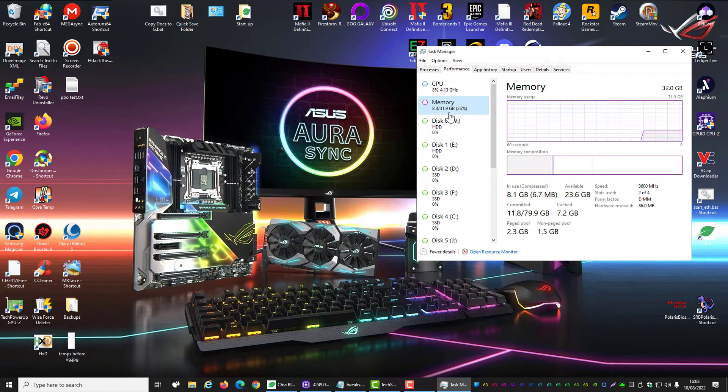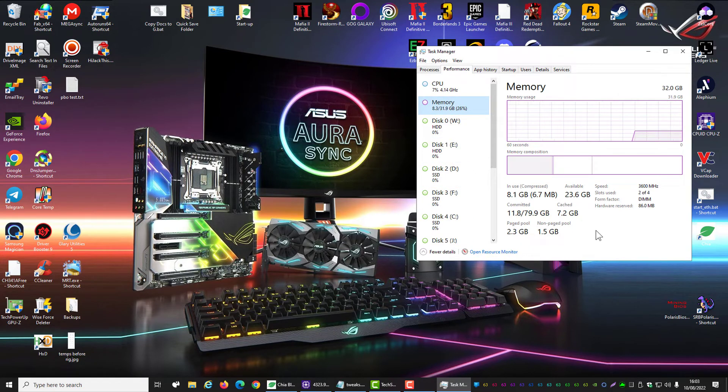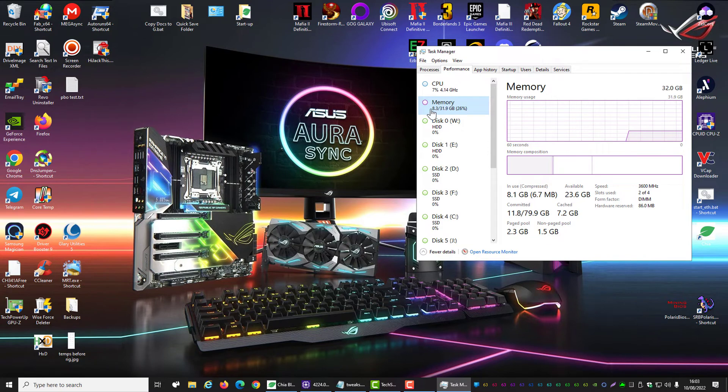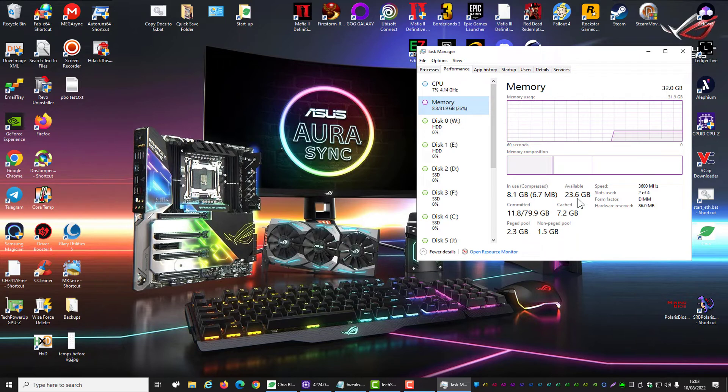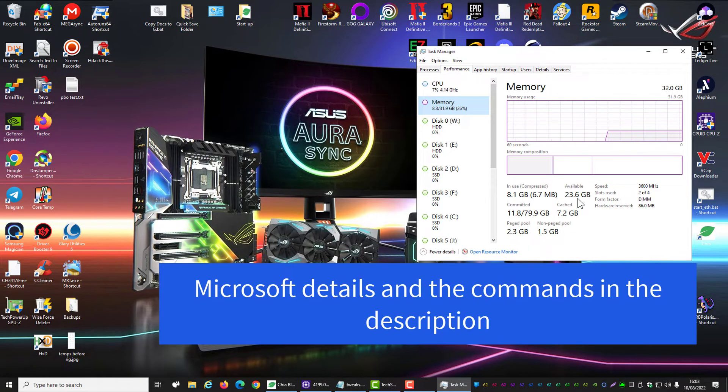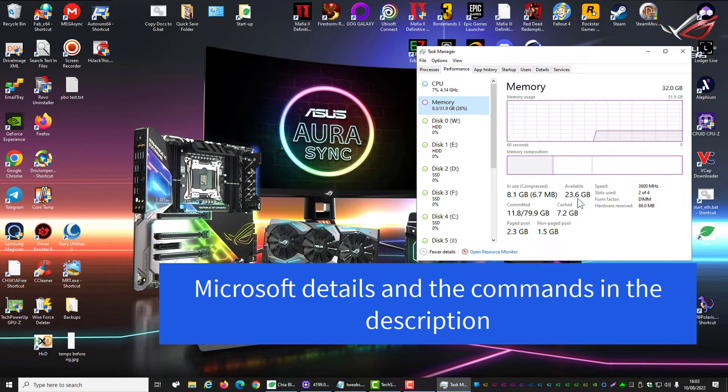I've got 32GB. Now you can see I'm only using 8GB. I've got 23GB available. Now let's say you want to use more of that memory to cache files. This is how you can do it and it will speed your system up. Here we go.